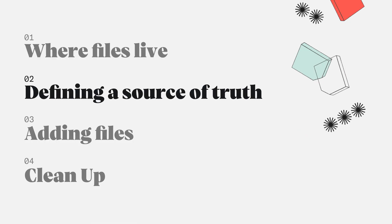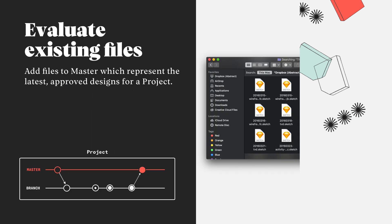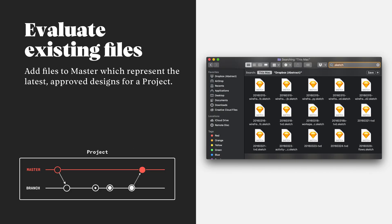Now that we have a project for our files to live in, let's talk about how we can define a source of truth for our team moving forward. The first step is going to be evaluating the existing files that currently live out there with our team. This could be Alden iOS v3 FinalFinal.Sketch and it's not going to make sense for us to bring an entire archive of messy files to Abstract.